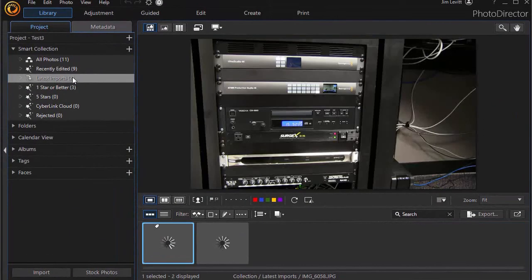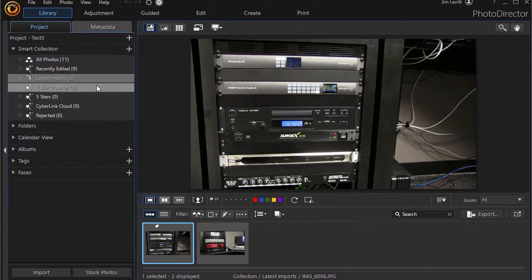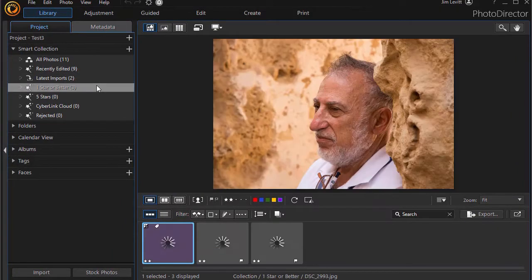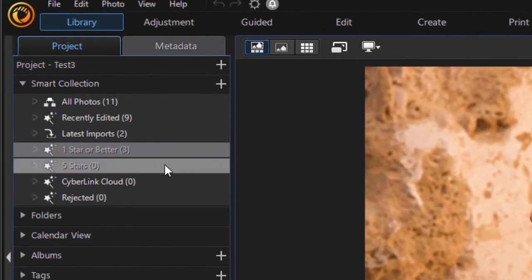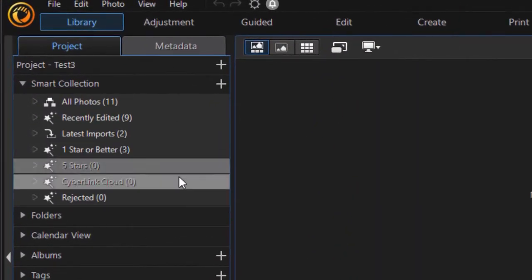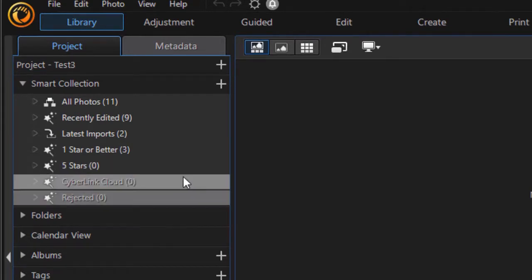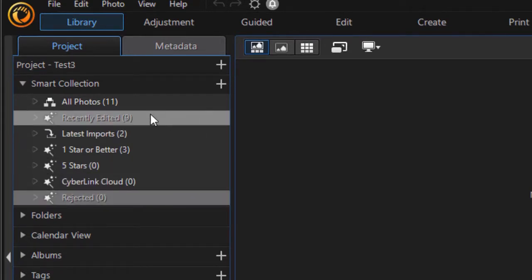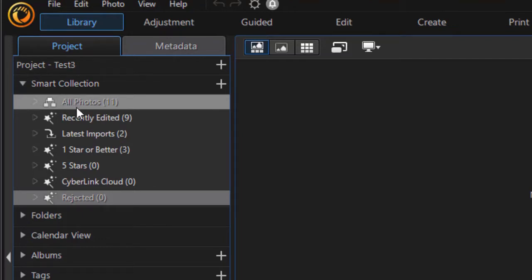Latest imports, there are two of them. One star or better, I have three. Five stars, none. None from the cloud, and none rejected. This is automatic, so this will be updated as you edit, delete, and change things in your project. So that's the Smart Collection.